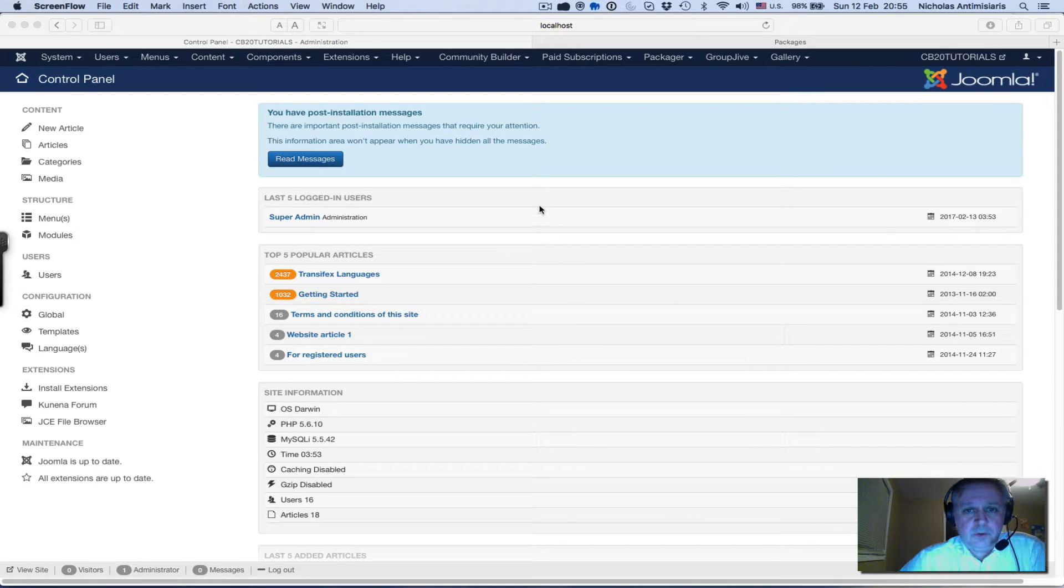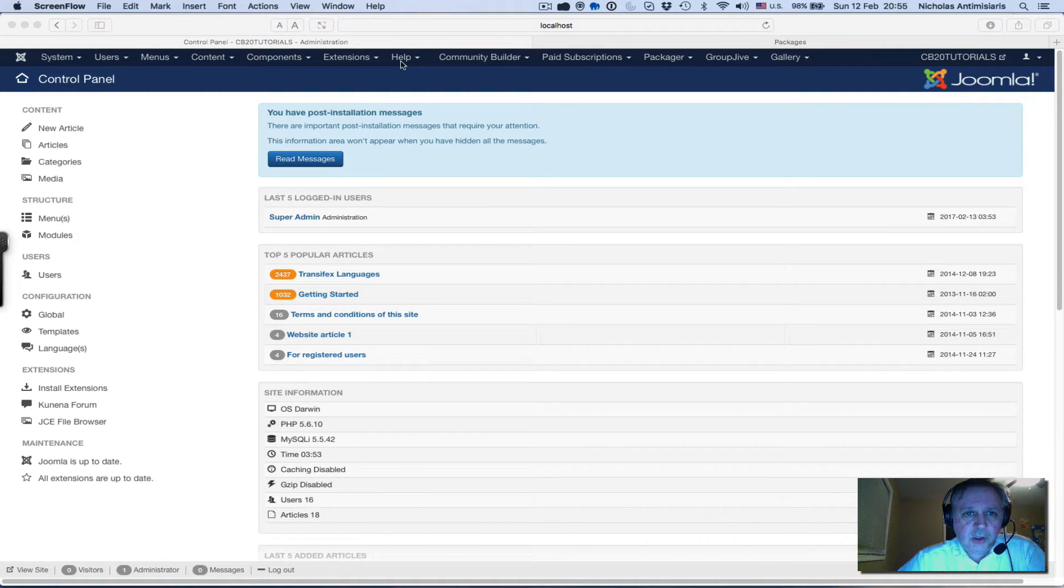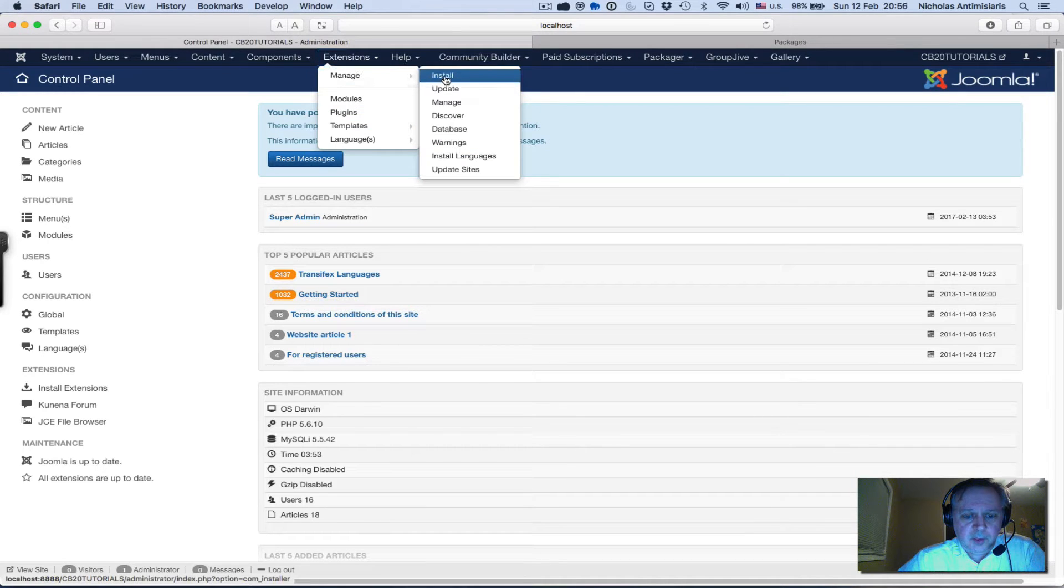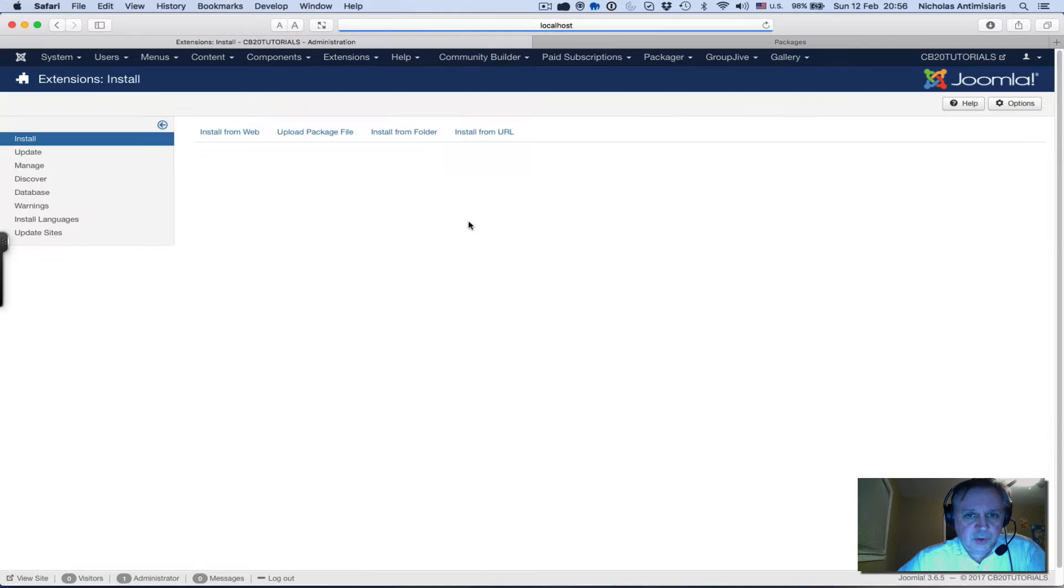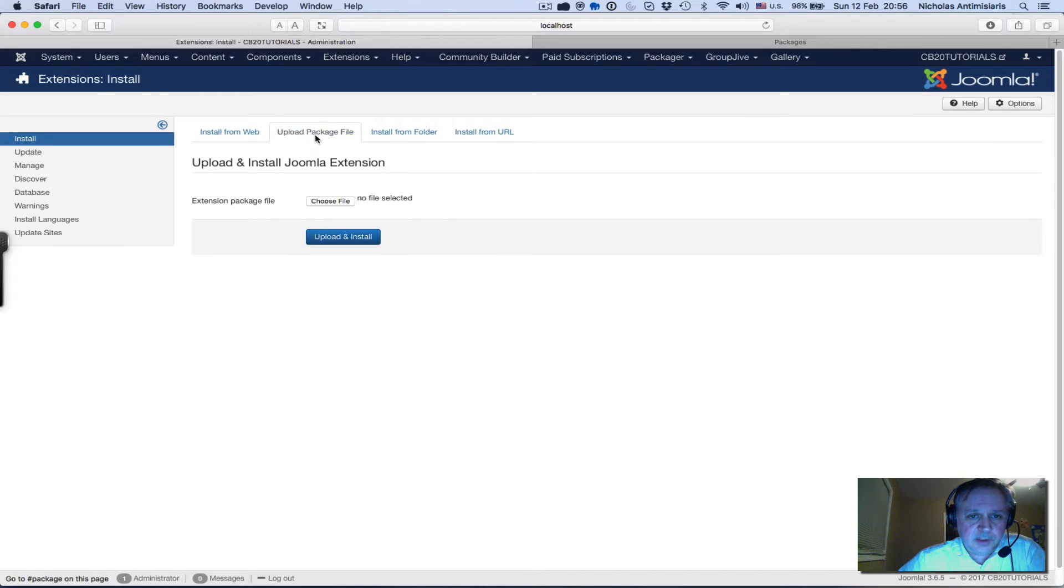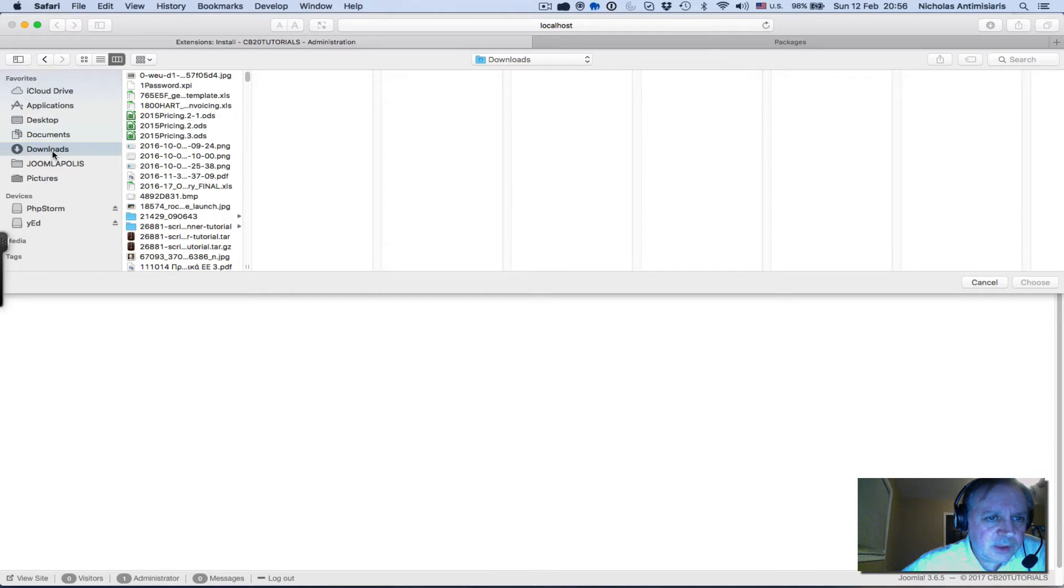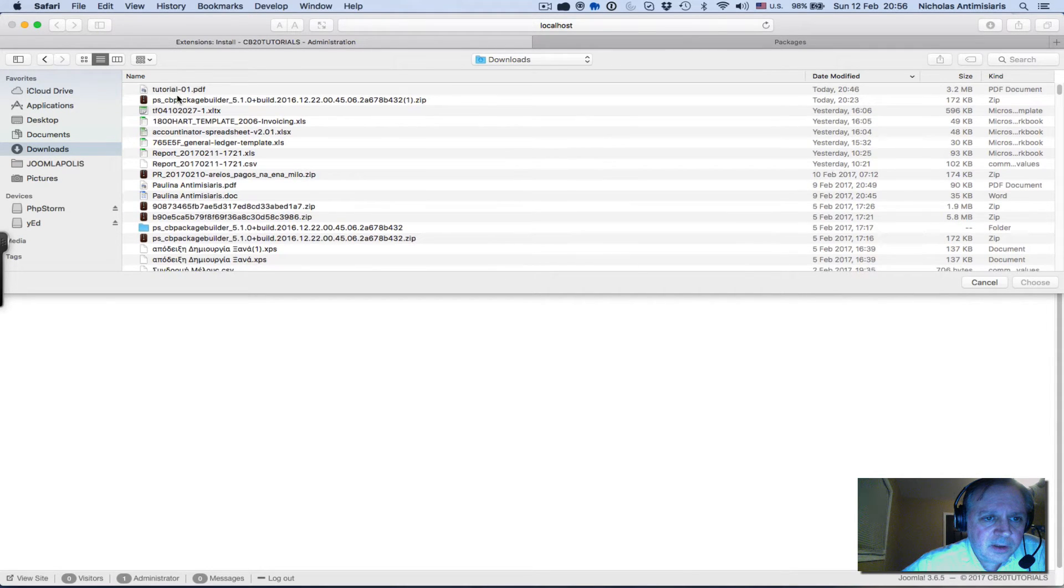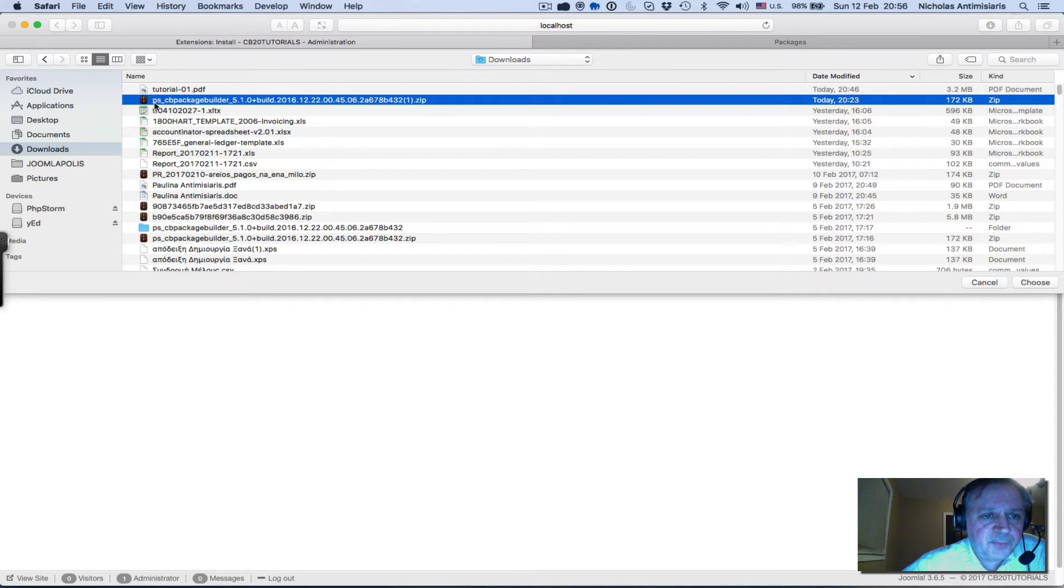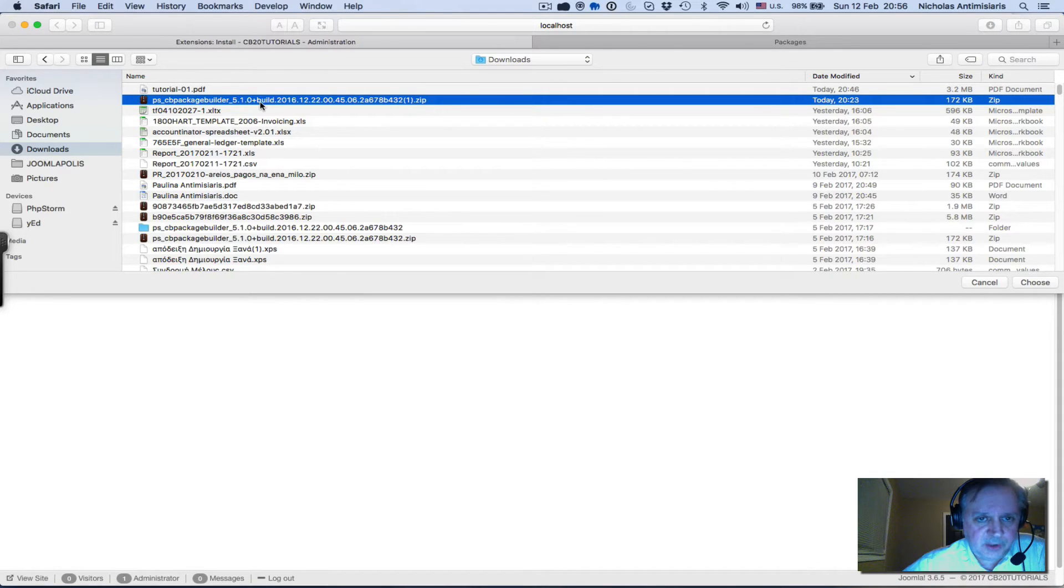So the first thing I need to do is install the CB Package Builder component that I downloaded from Jumlopolis. I do the upload package, choose file, and go to my downloads area. This is the file I downloaded.